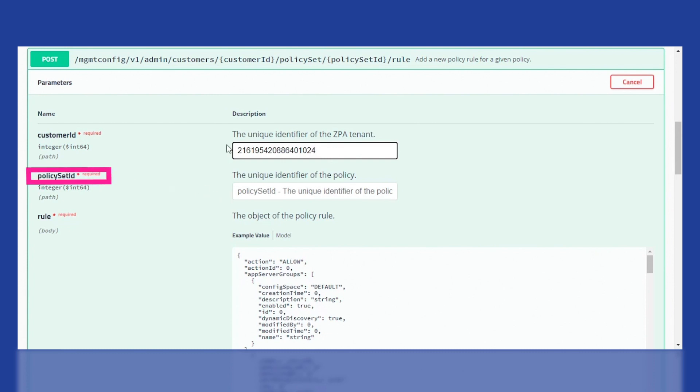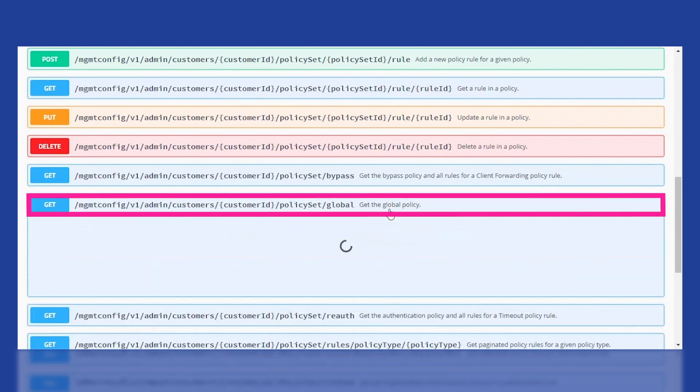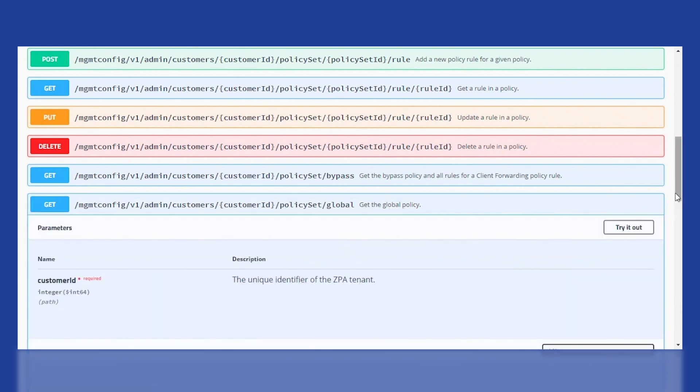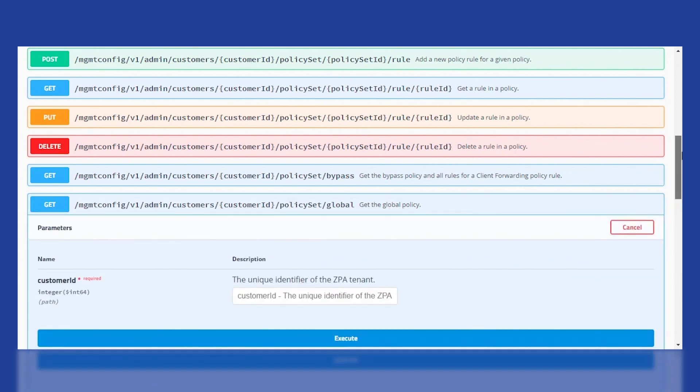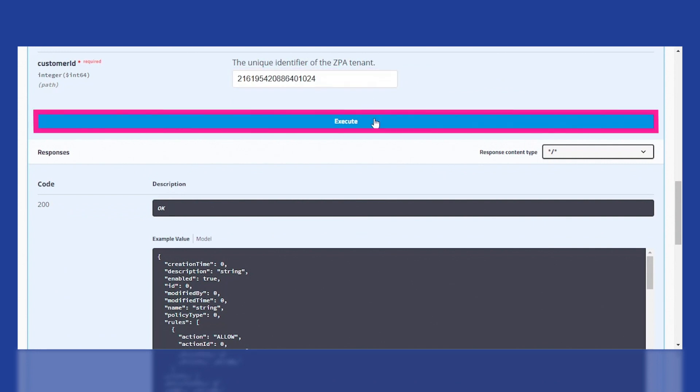For this, click on Get the Global Policy, paste the customer ID, and click on Execute. This will return all the existing access policies along with their details.